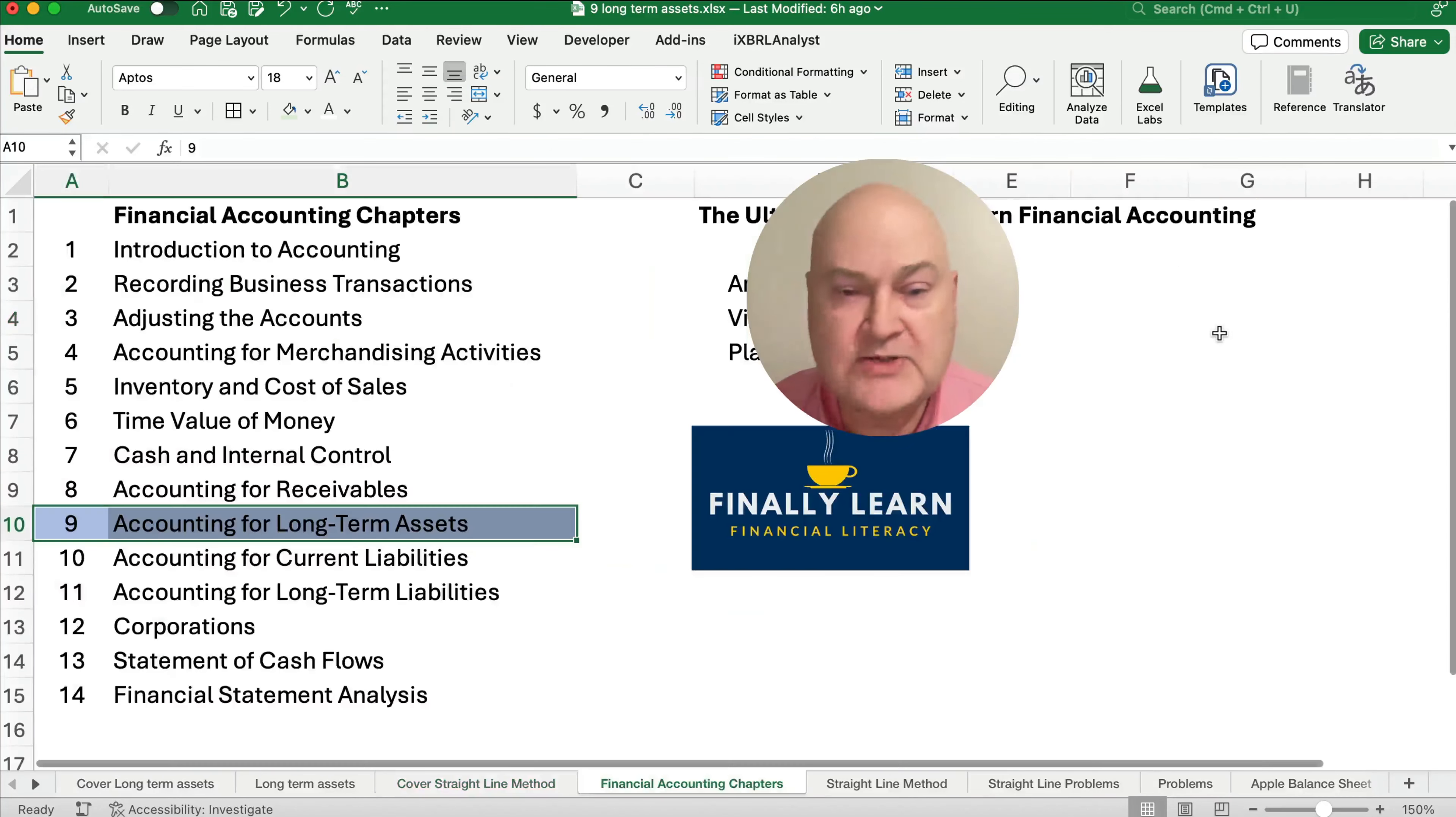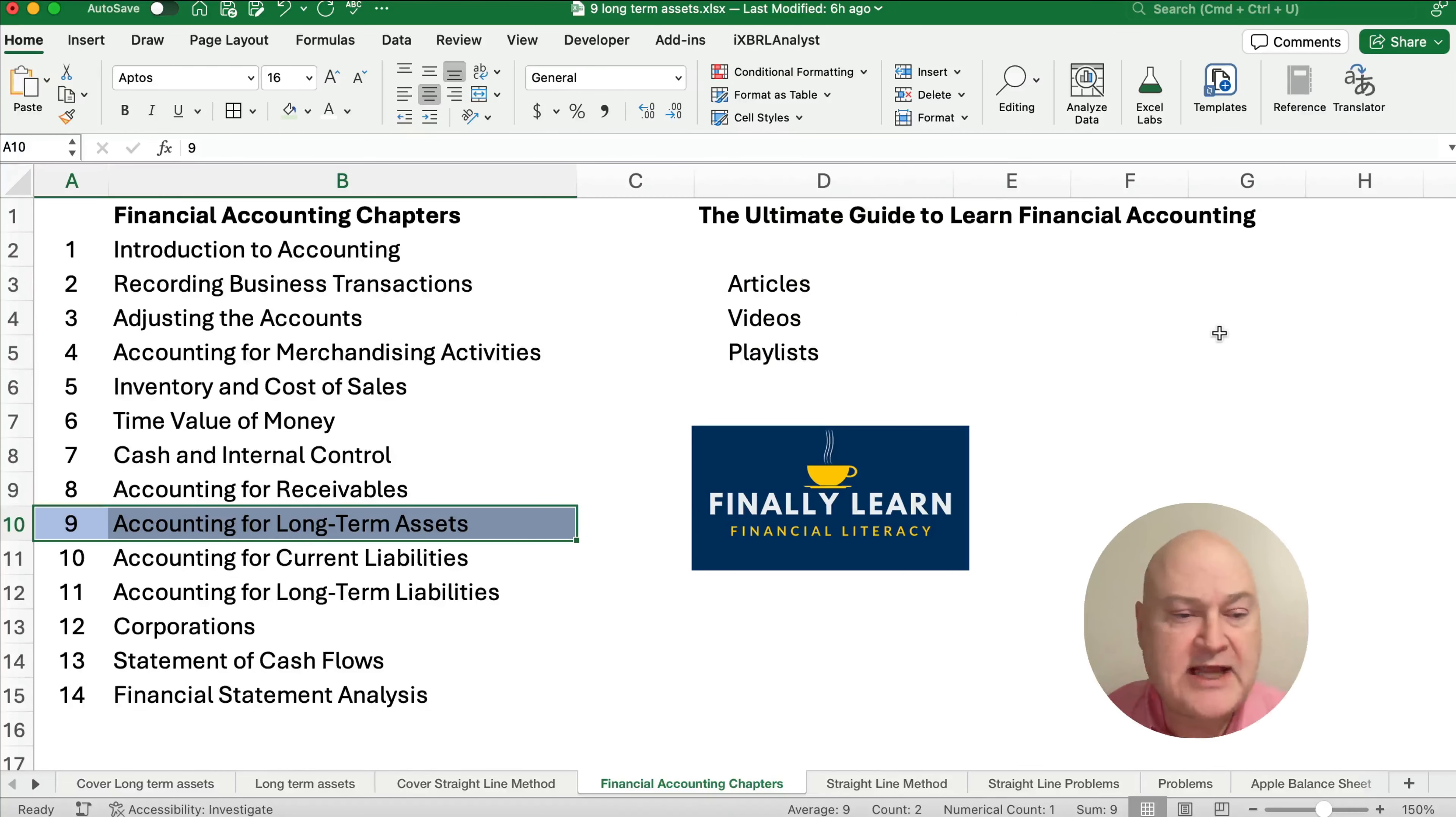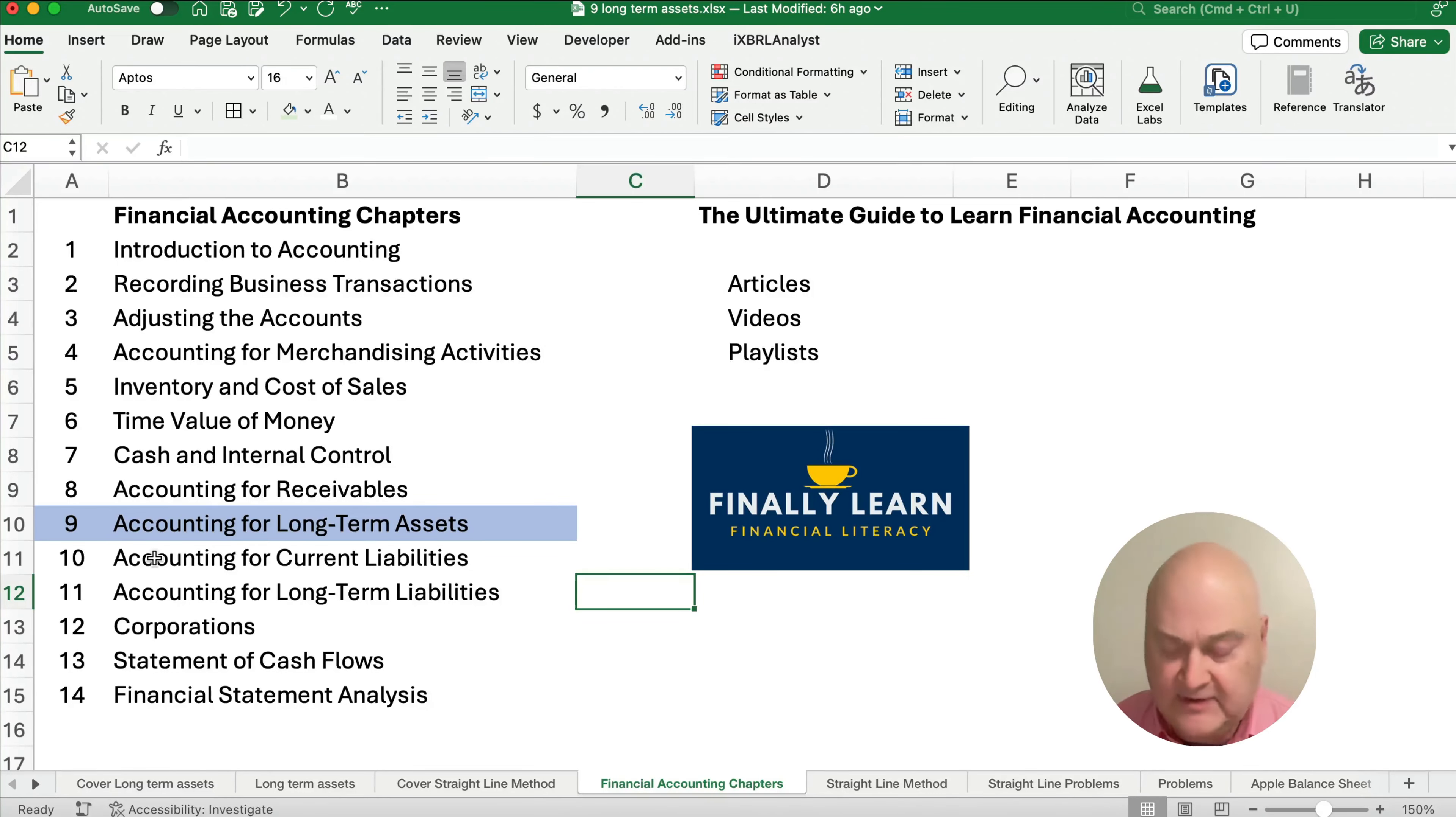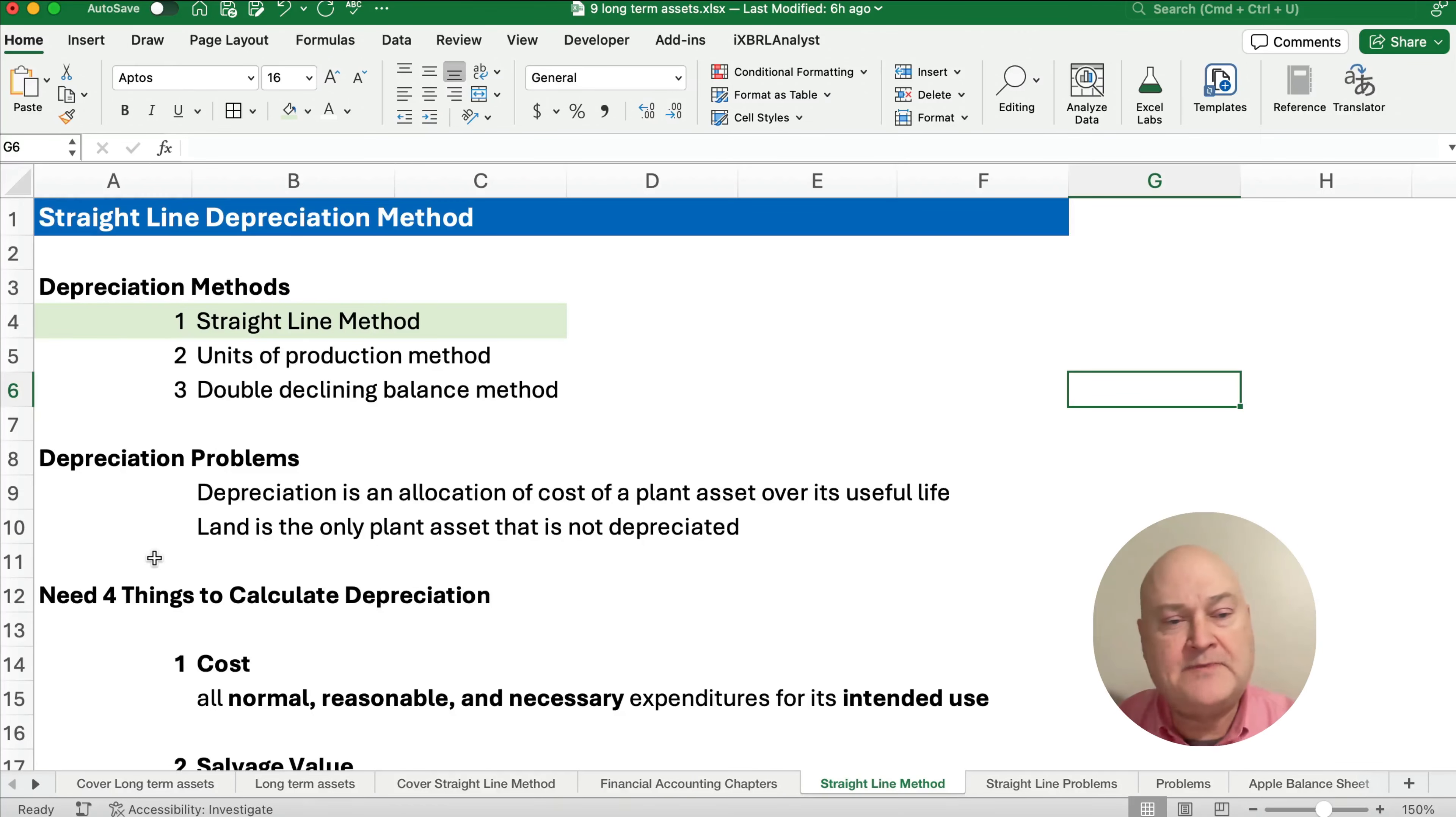So here's where we are in our financial accounting chapters. We're in chapter 9, talking about accounting for long-term assets. So one of the things we're doing is depreciation. There's several different depreciation methods. So let's get started here on straight line.